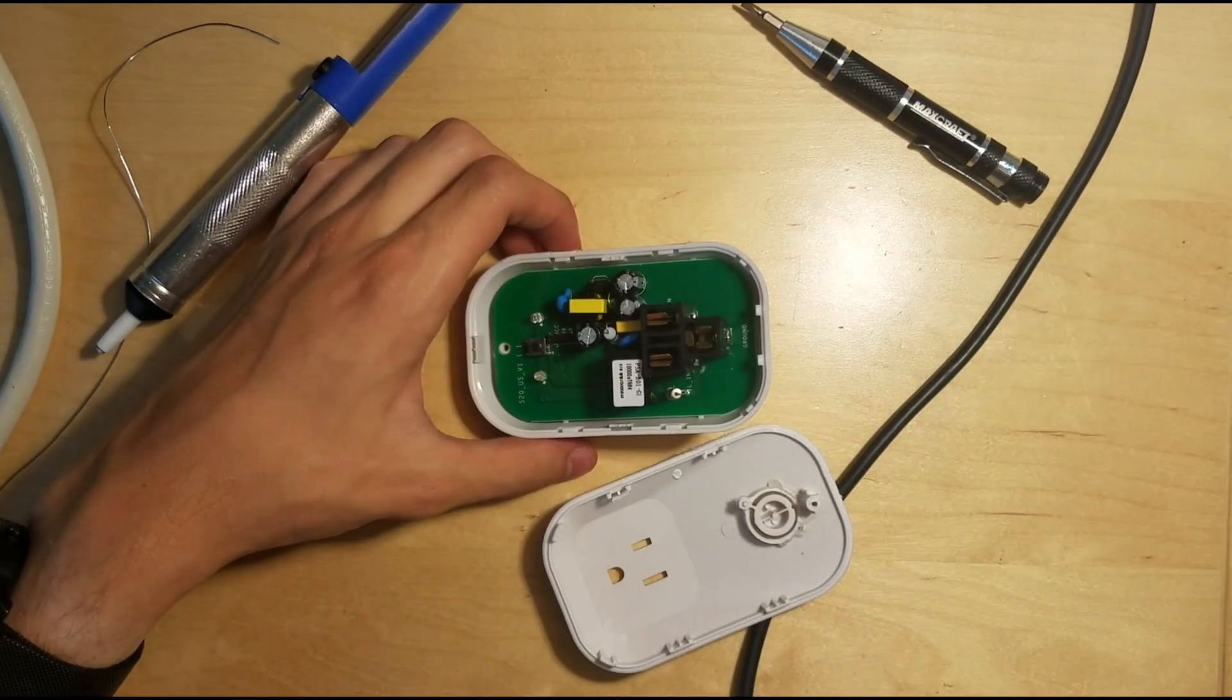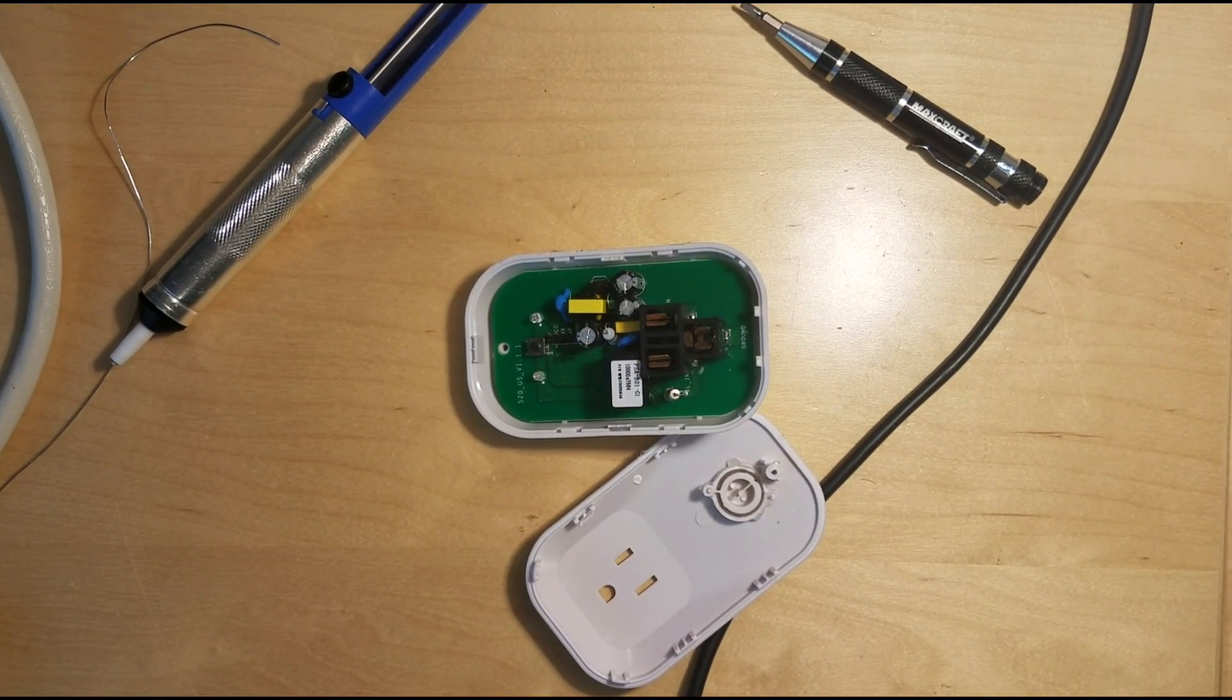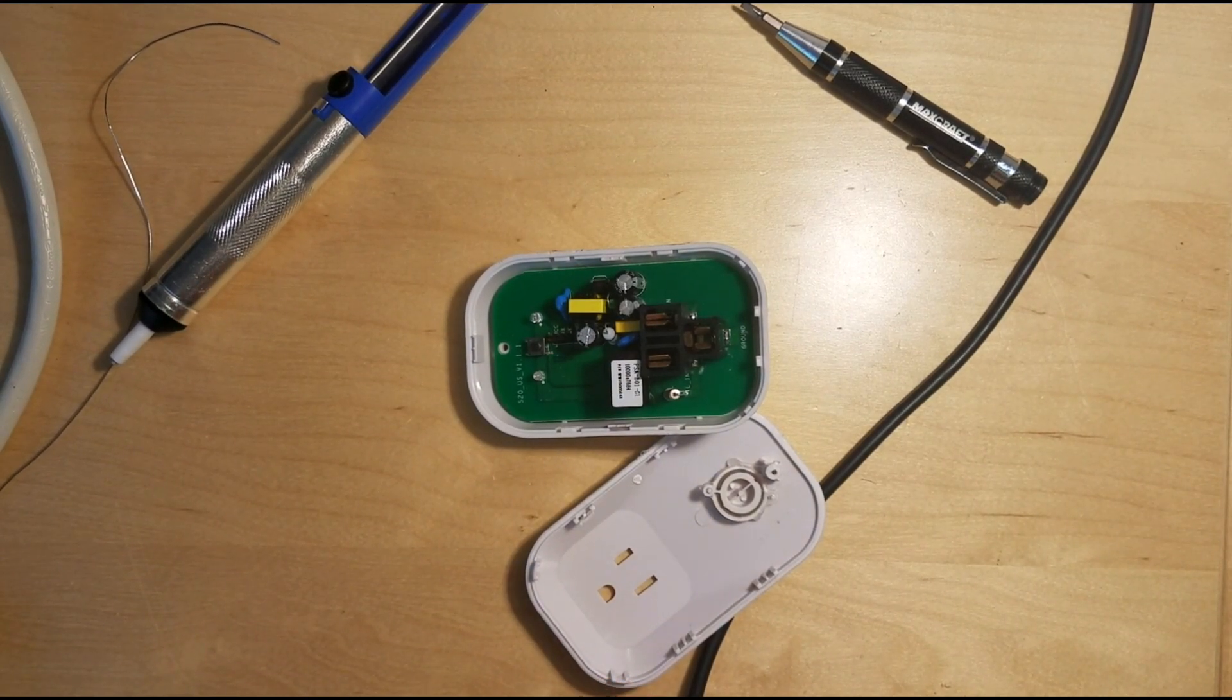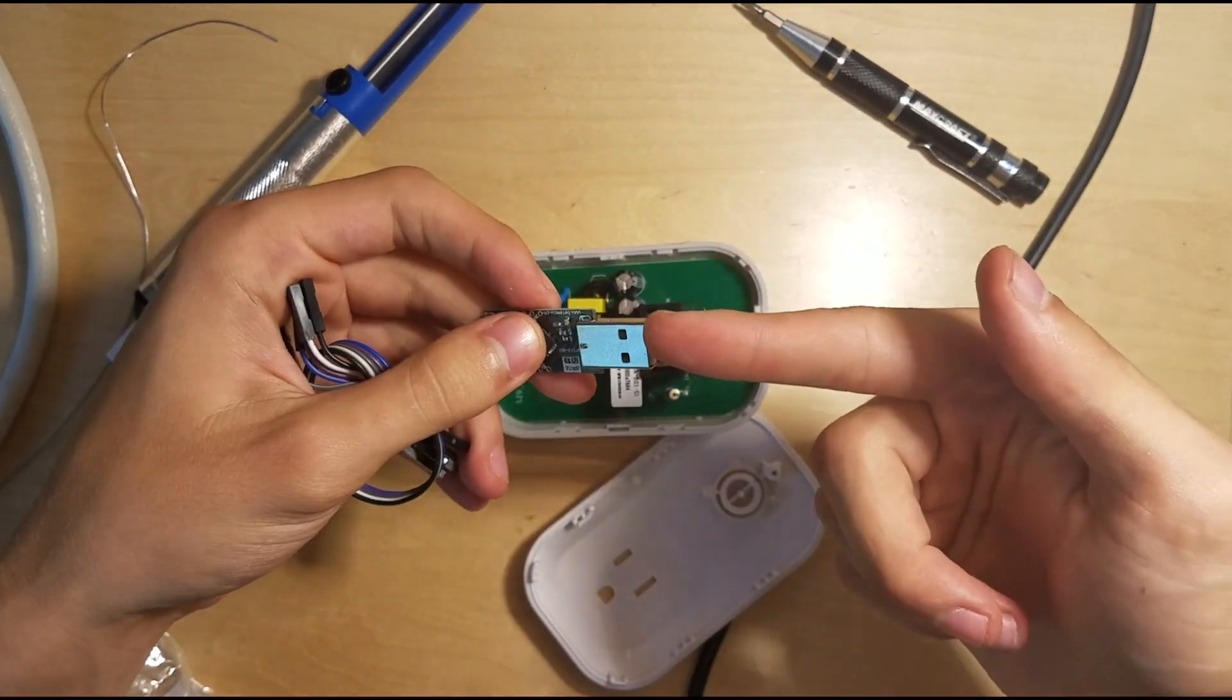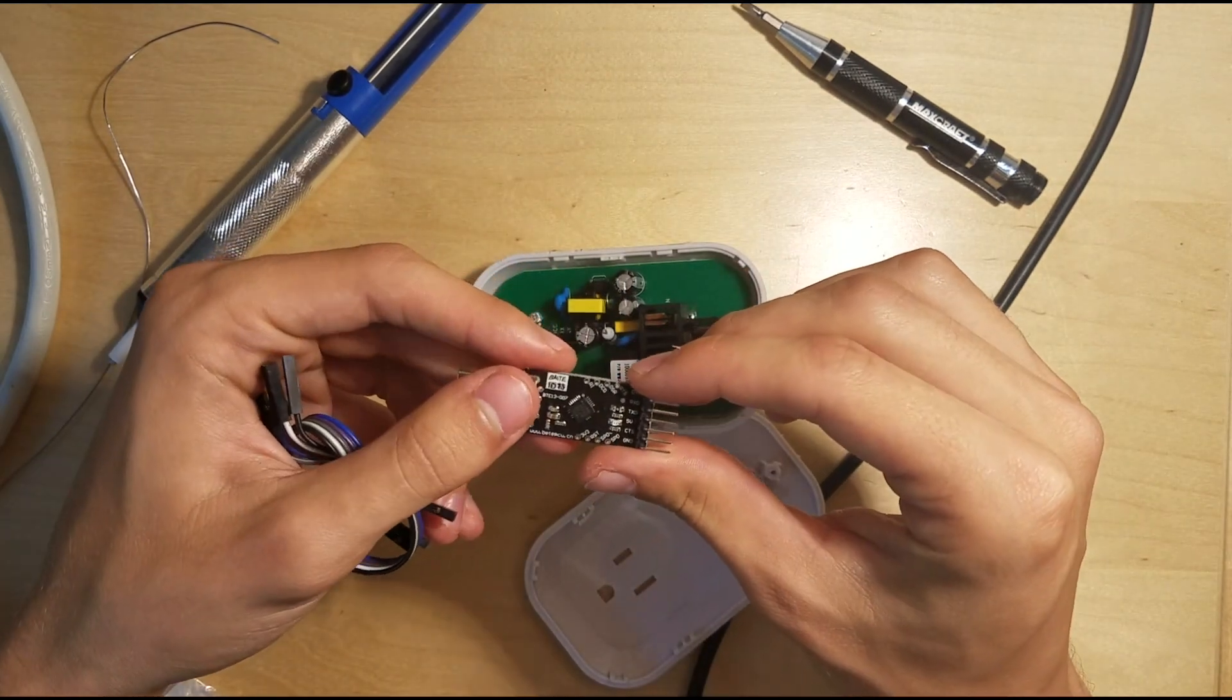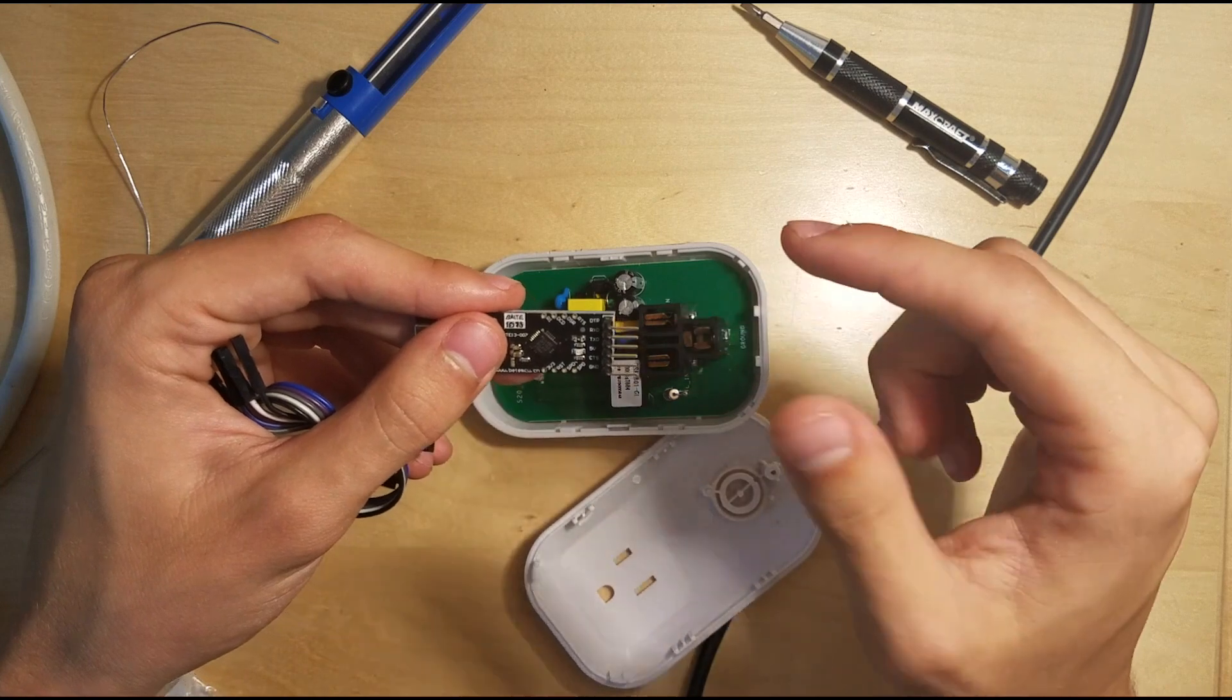So we'll go ahead and zoom back out here and see if I can find my USB to serial adapter. Here we go. So this guy. Now this has USB on one end, and on the other end we have 5 volts ground TX and RX.